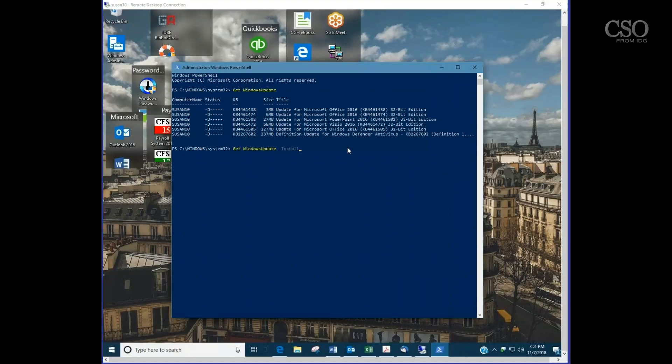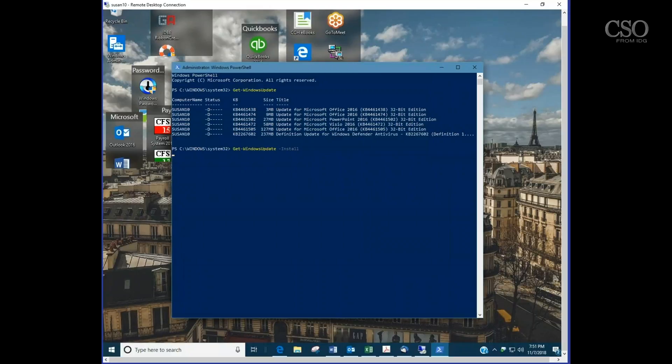If we use the flag of dash install behind that, we can get a step-by-step prompting for each individual update and we can say yes or no. So if you want to individually install updates without getting all of them at the same time, you can get them one at a time with a prompt.